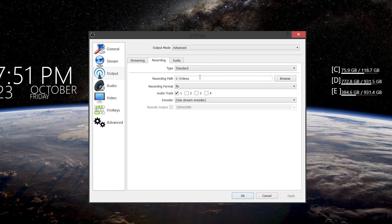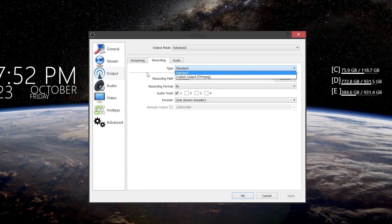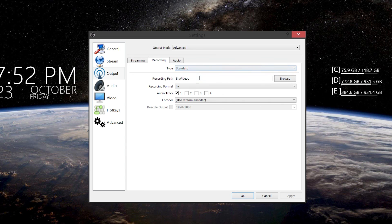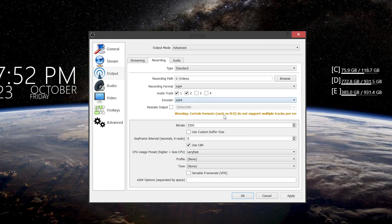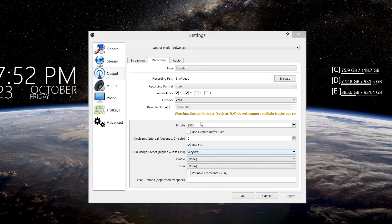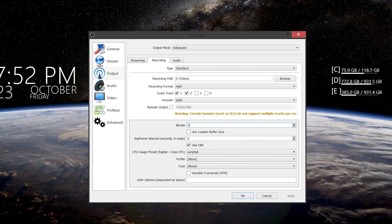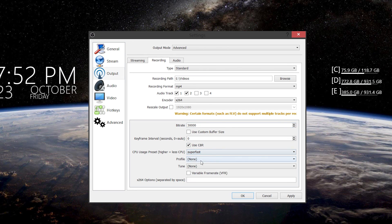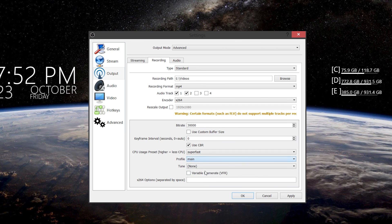Now click the recording tab. The type — you can go custom output, but I click Standard. Set up your recording path. The recording format — I always put MP4. And for audio track, I put 2. Click apply. For encoder, go to x264, which gives you the same range of options. For video bit rate, I go with about 30,000 — like 30 megabits. That's what I use for higher quality. Key frame interval — leave it at zero for recording. Constant bitrate I use. CPU usage — I put to super fast. Profile to main. Press apply.